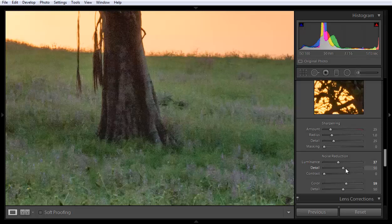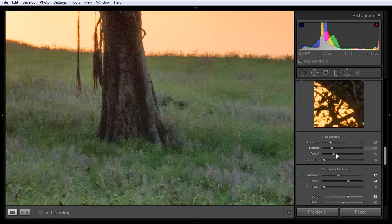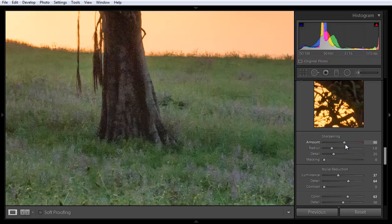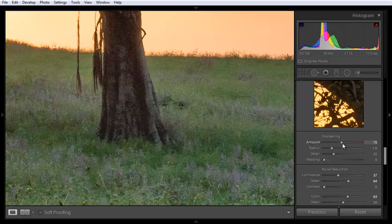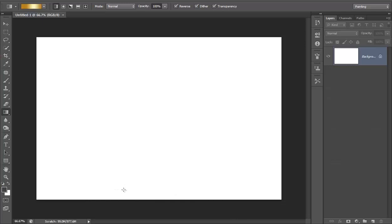The Detail panel is about protecting the sharpness in the image. Now coming to sharpness — here are the settings: amount, radius, and detail. Suppose I want to increase the sharpness. One more thing I want to tell you is how sharpness works.